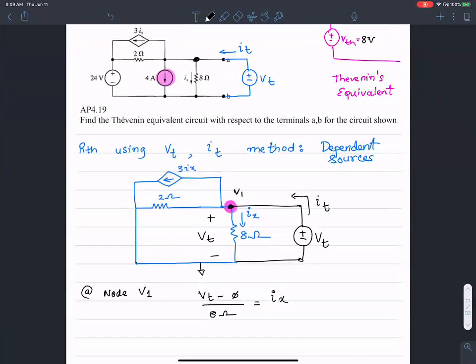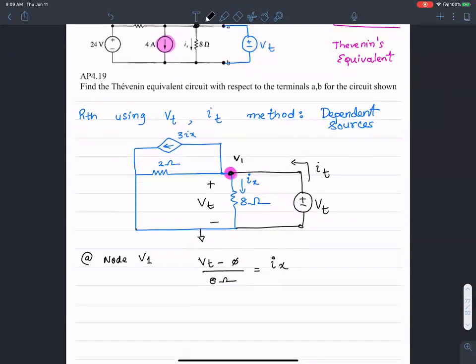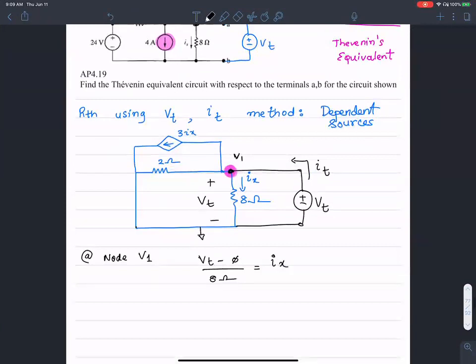That's the first step. The next step is to write the KCL at node V1. The first observation is about the current flowing down in the resistor.